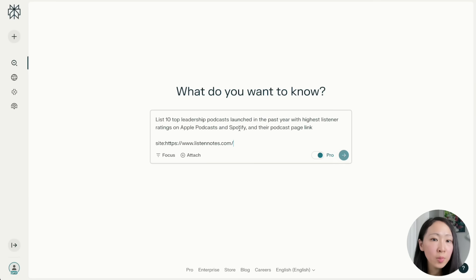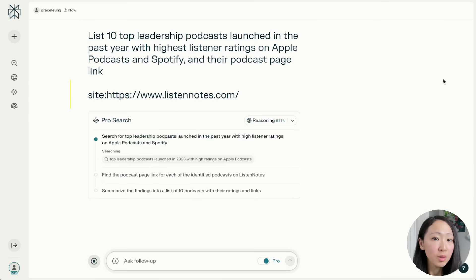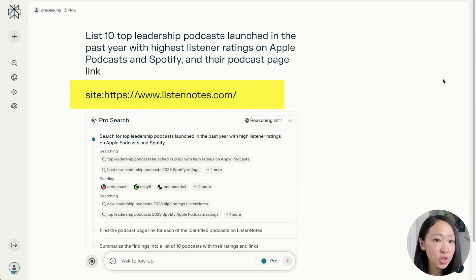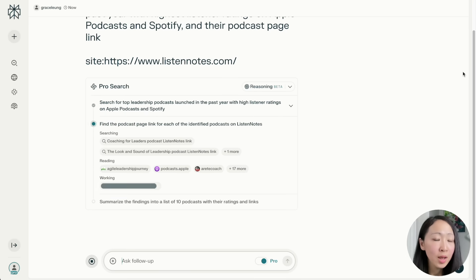Use case four: podcast research. Podcasts will continue to be a trending content format, so if you're planning to start one, you can use Perplexity and NotebookLM for in-depth podcast research — understanding what your audience wants, getting content ideas, and figuring out how to position your podcast. Let's say we're planning a podcast on leadership. Ask Perplexity for the top 10 leadership podcasts launched in the past year with the highest listener ratings on Apple Podcasts and Spotify, using search operators focused on ListenNotes.com.